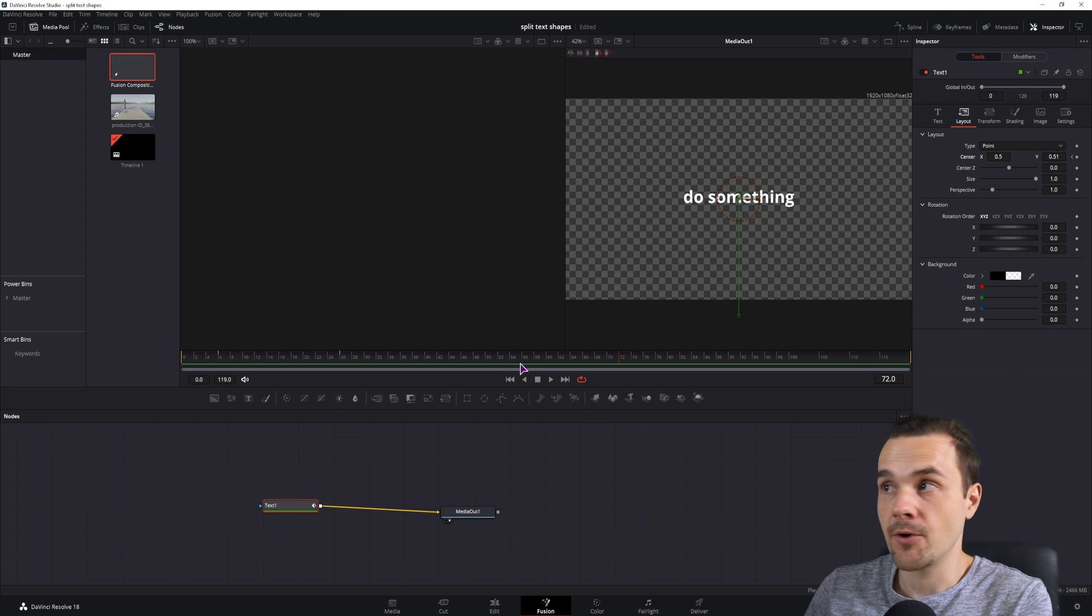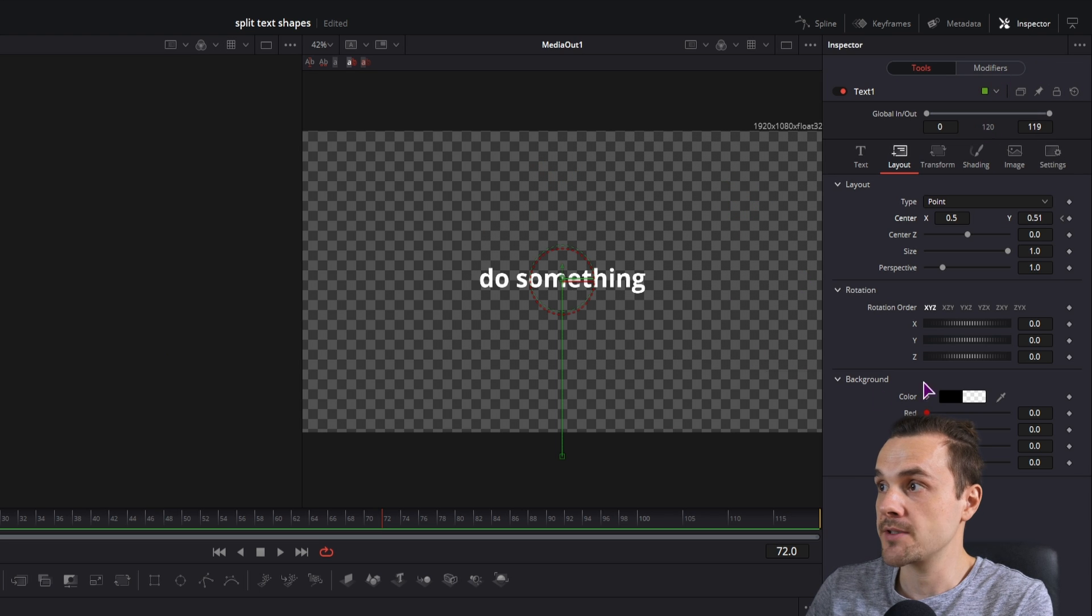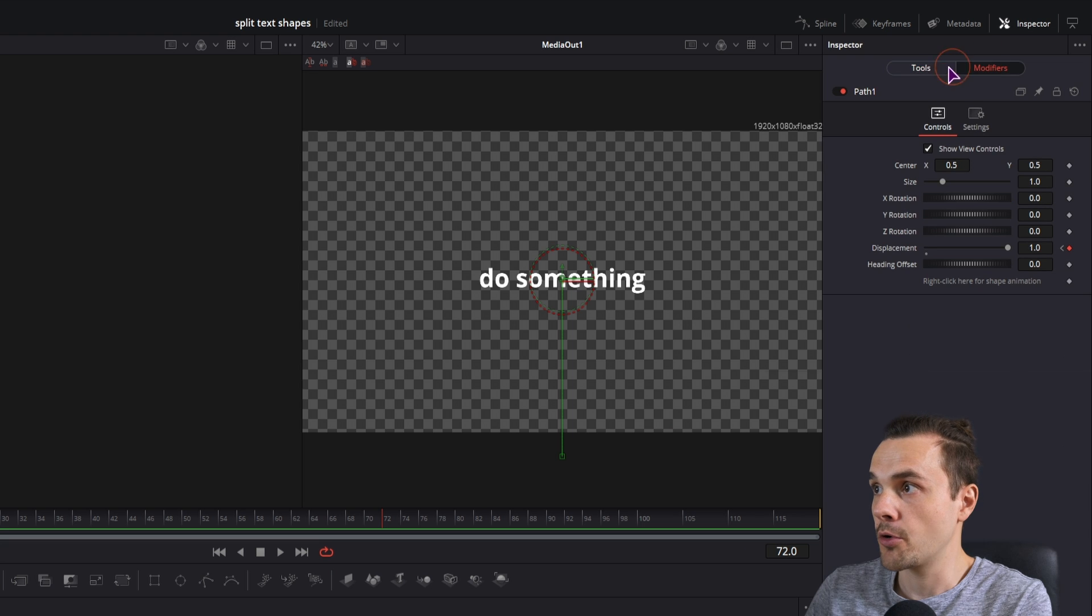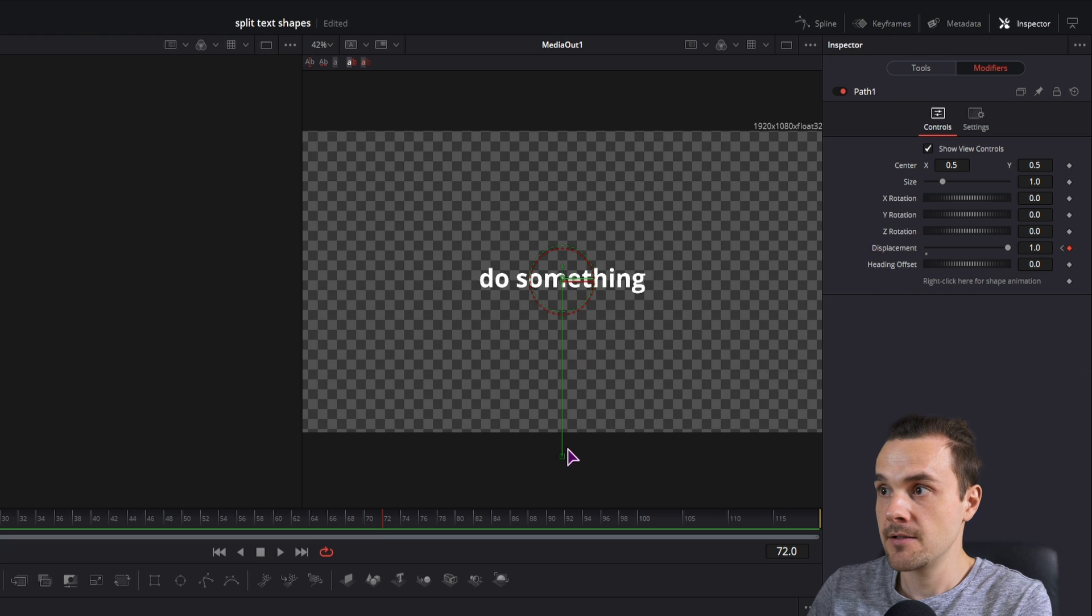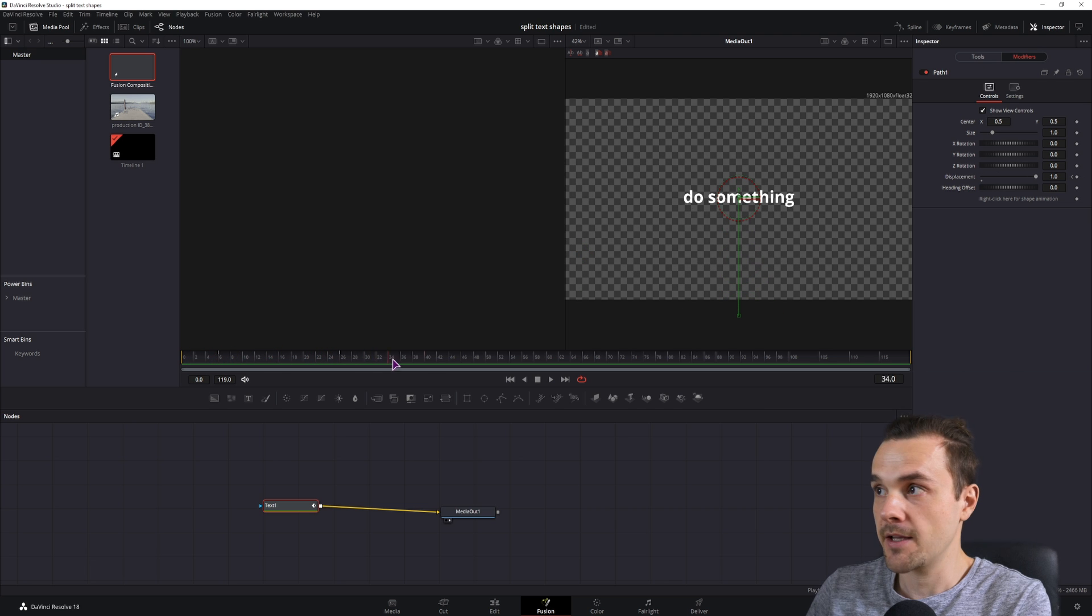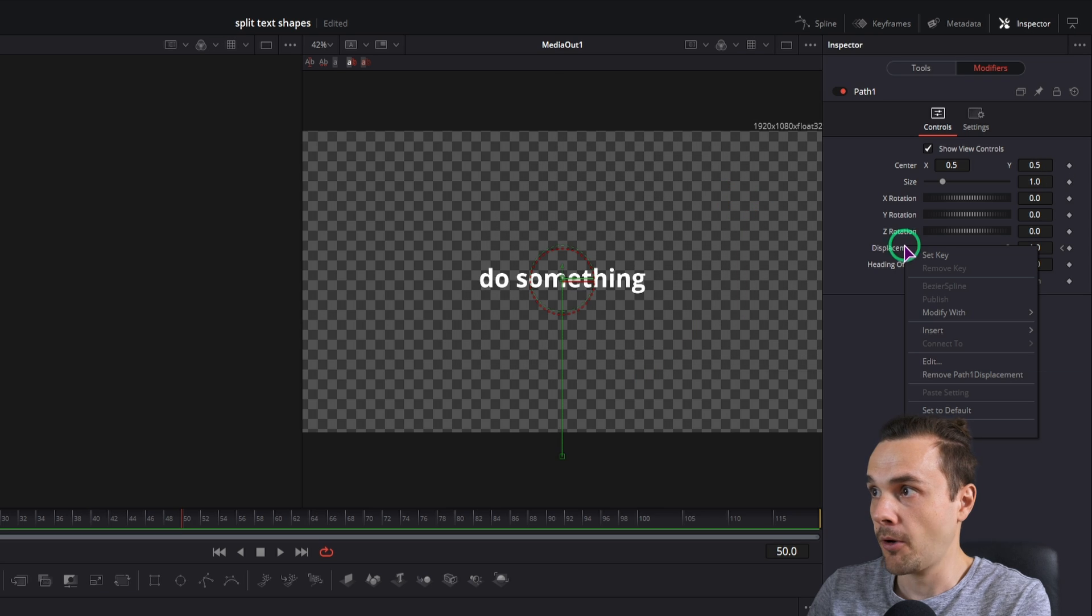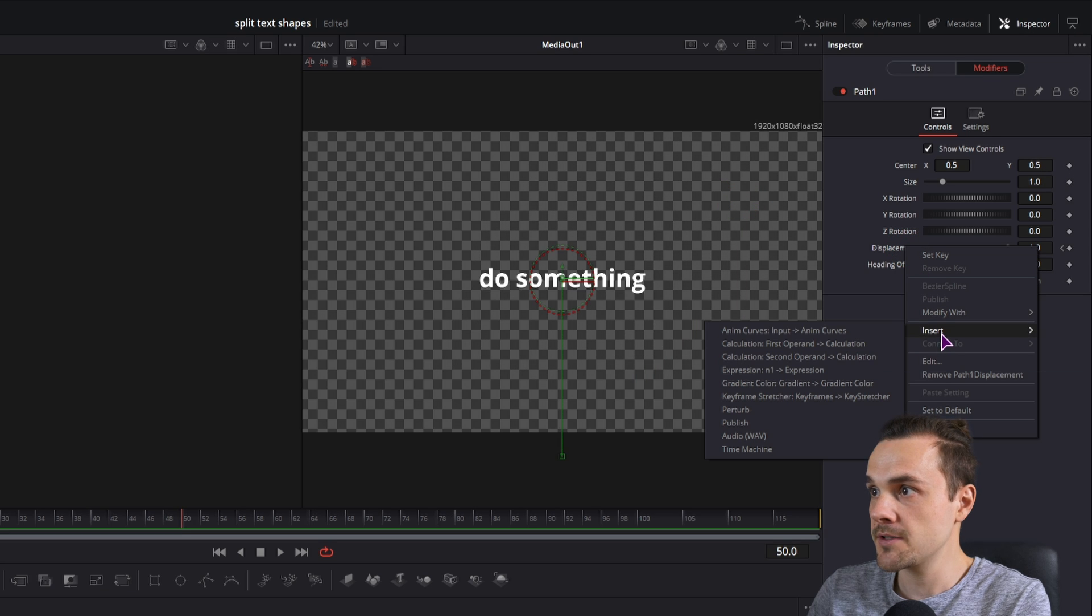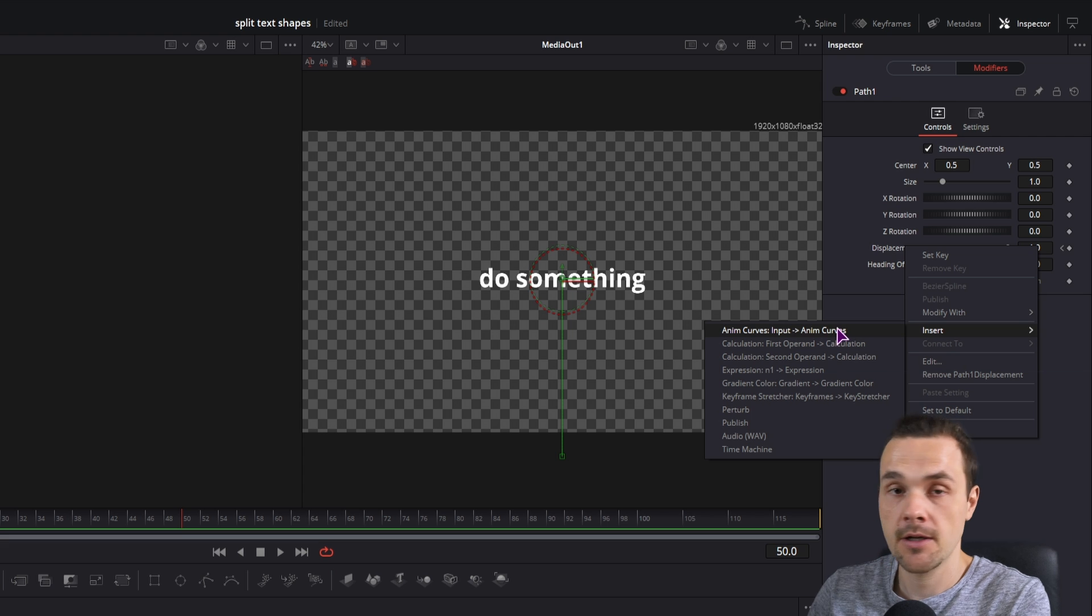Now if you noticed, the modifier tab showed up once I made the animation. So I'll go here, I have the displacement, the displacement is this path. And to make this animatable, in reverse, I'll simply right click on it, go to insert, and select anim curves, input anim curves.